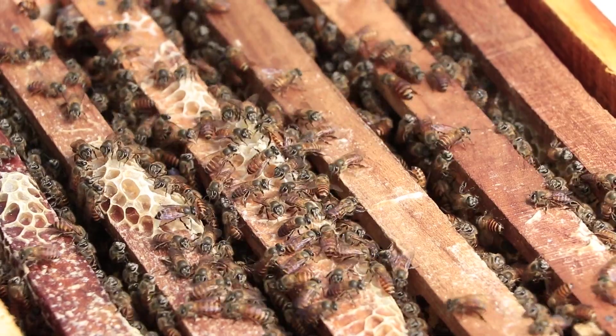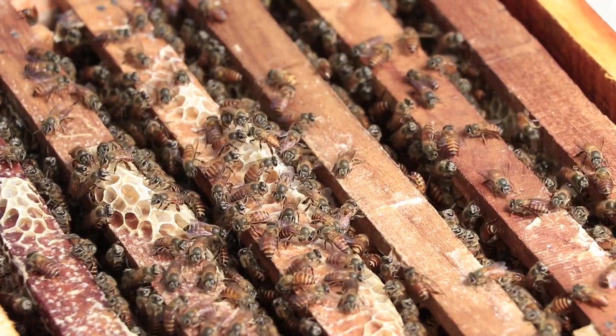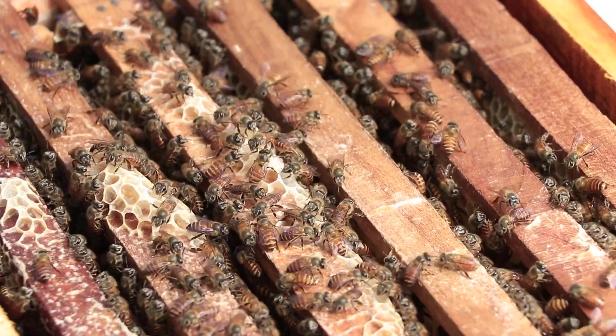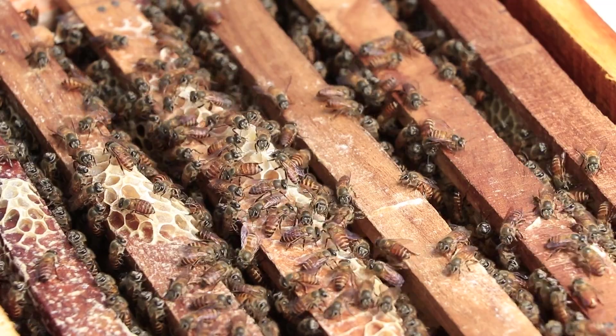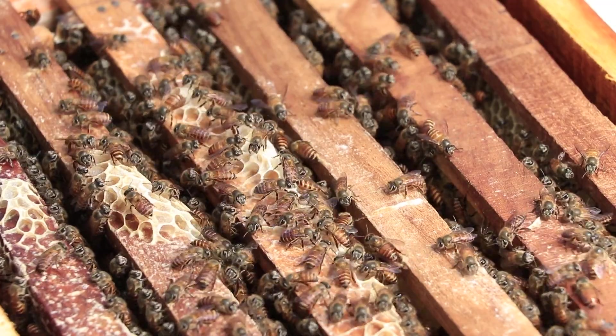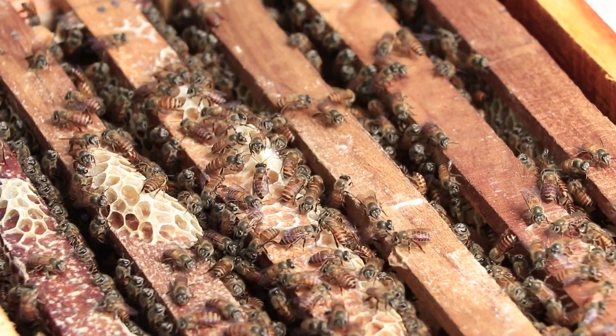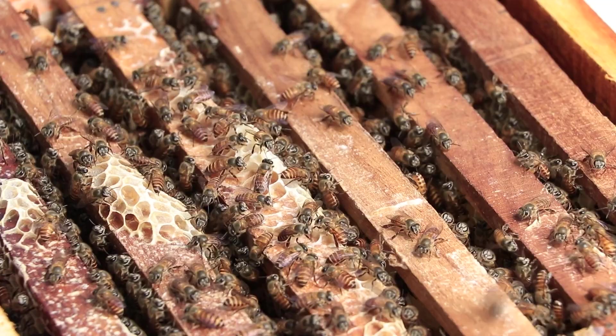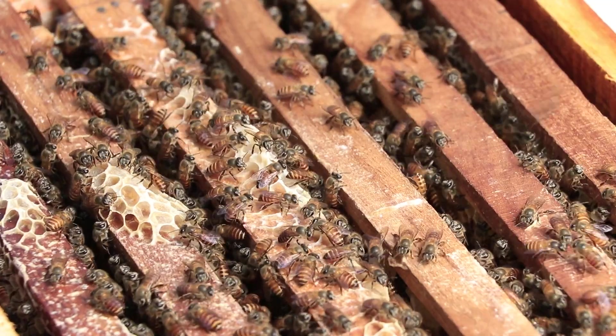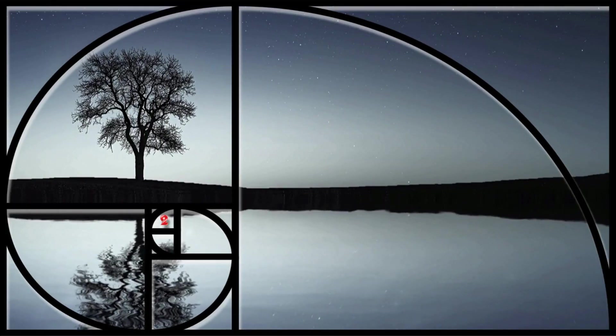Charles Darwin explained that the bees have evolved to use this shape because it produces the largest cells to store honey for the smallest input of energy to produce wax. Another example is the Fibonacci sequence.